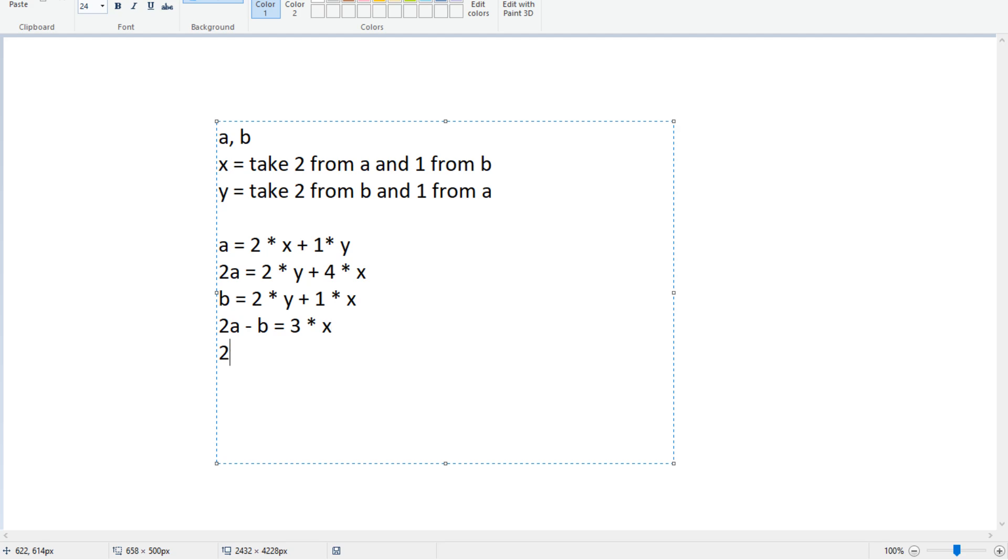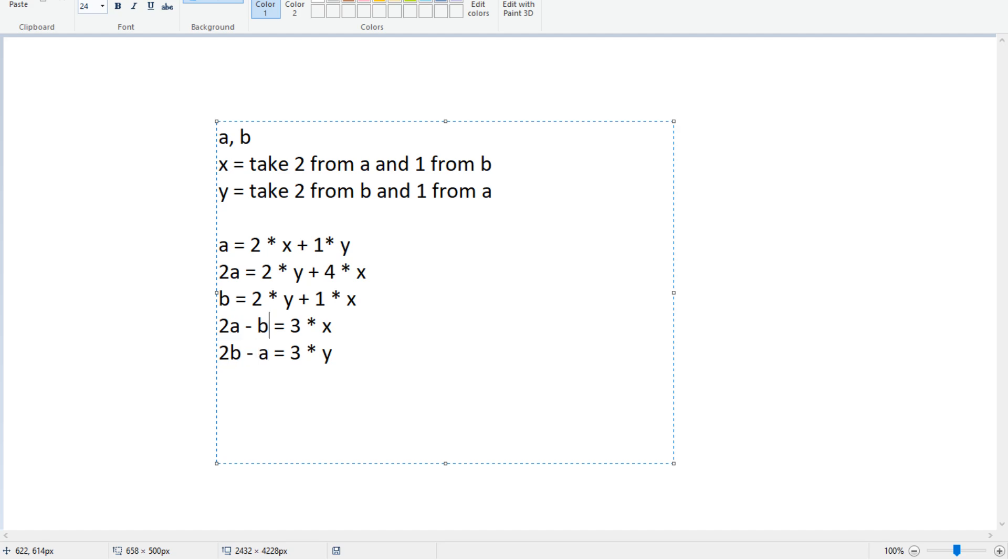And similarly, 2B minus A, we just reverse the variables, equals 3 times Y. So if 2A minus B is a positive multiple of 3, and 2B minus A is also a non-negative multiple of 3, then that means we have a working solution. So let's code this.